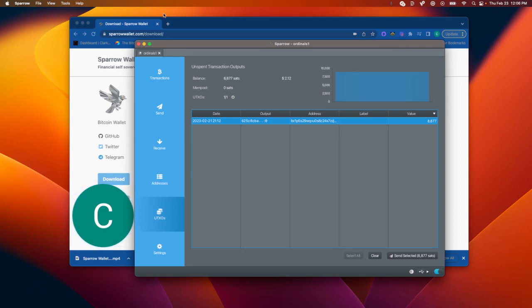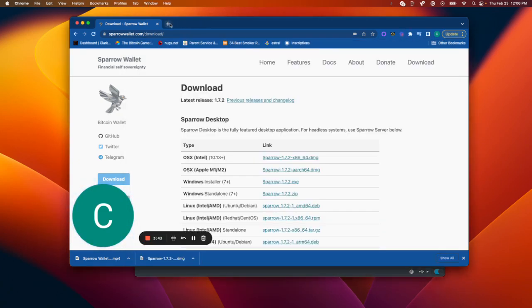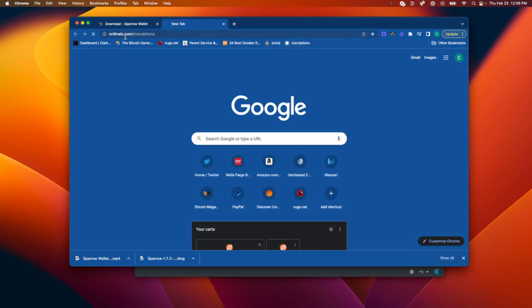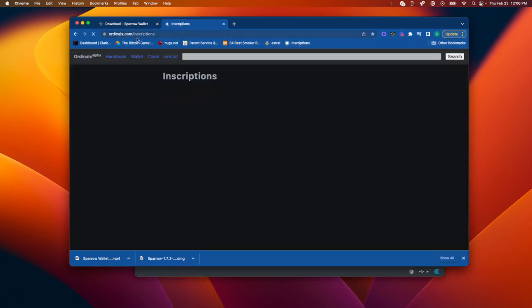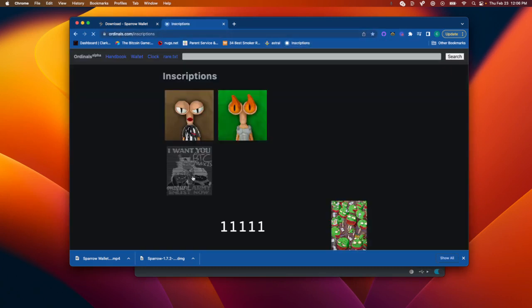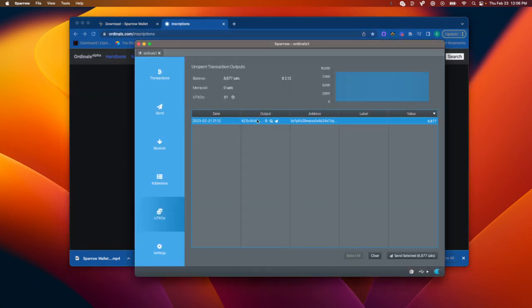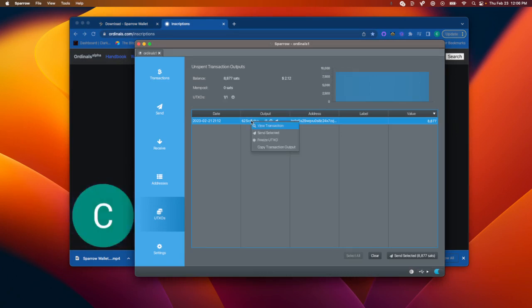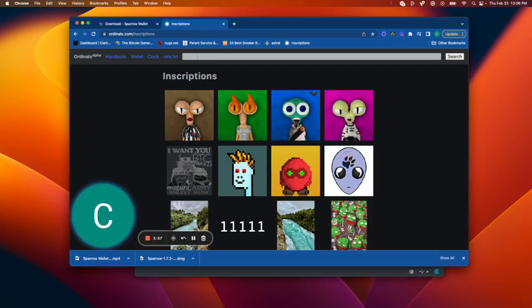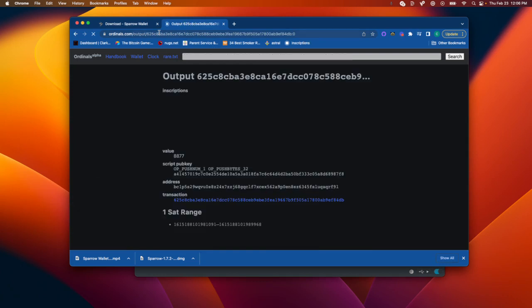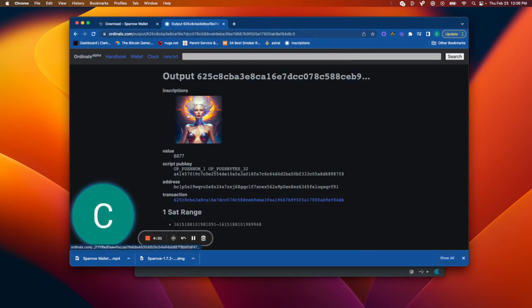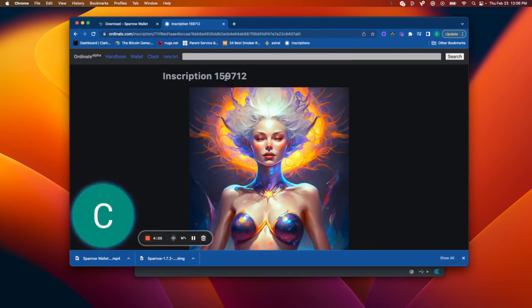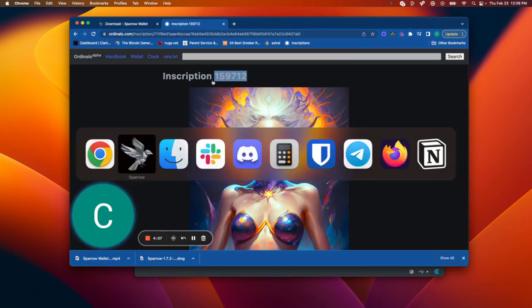So if for some reason you forgot to label it, no problem. We can still figure out which inscription this is. So we're going to go to ordinals.com/inscriptions, and I'm going to copy the output. The output can be found in this UTXO tab. I'm going to copy it, paste it into the search bar, and I'm going to see my inscription here.